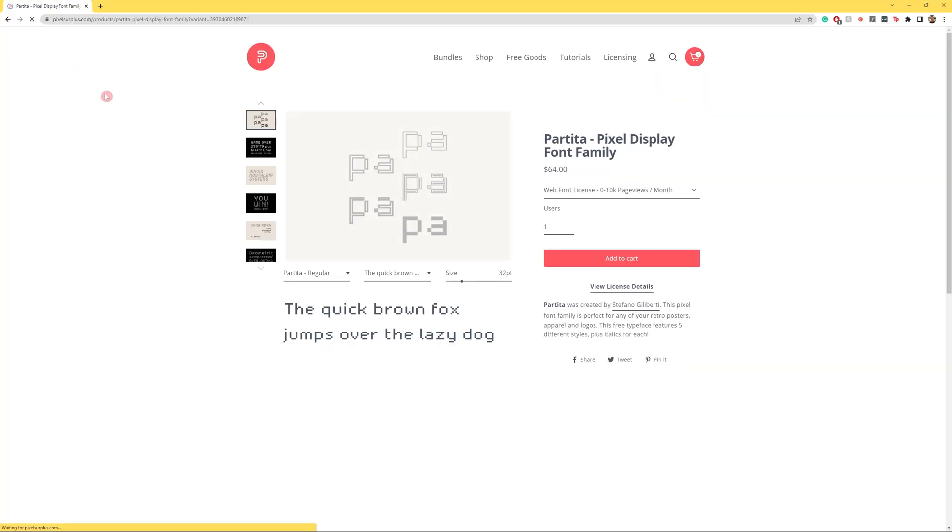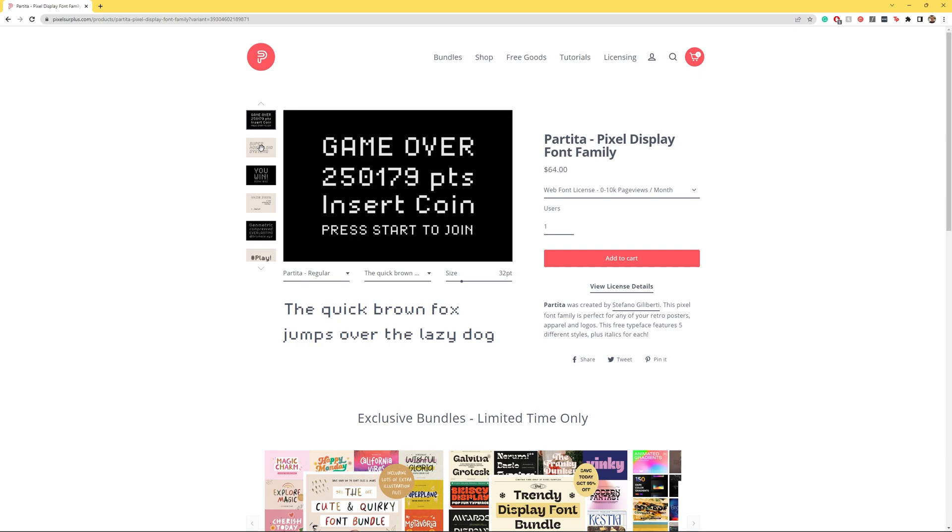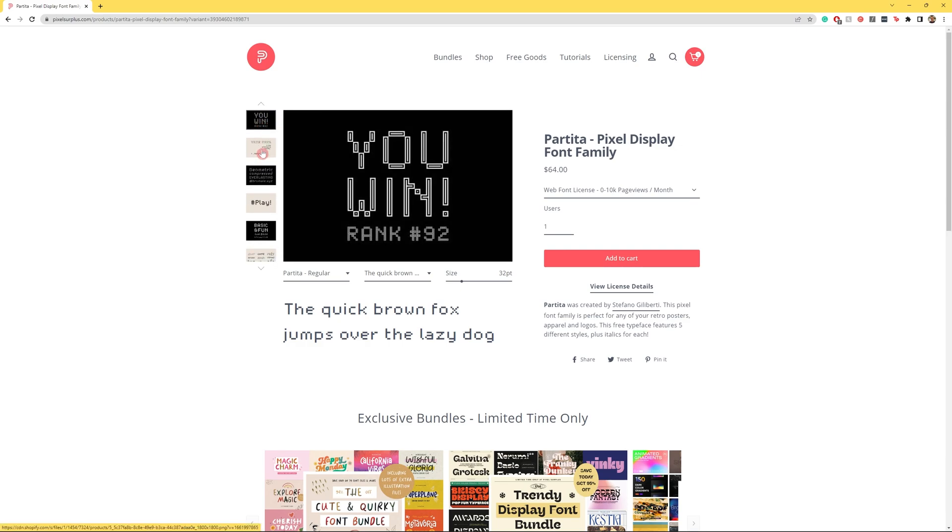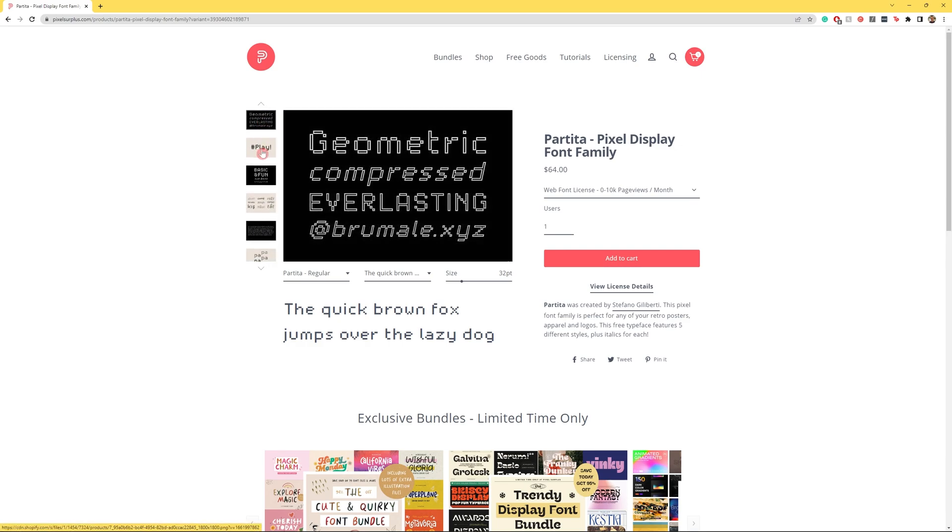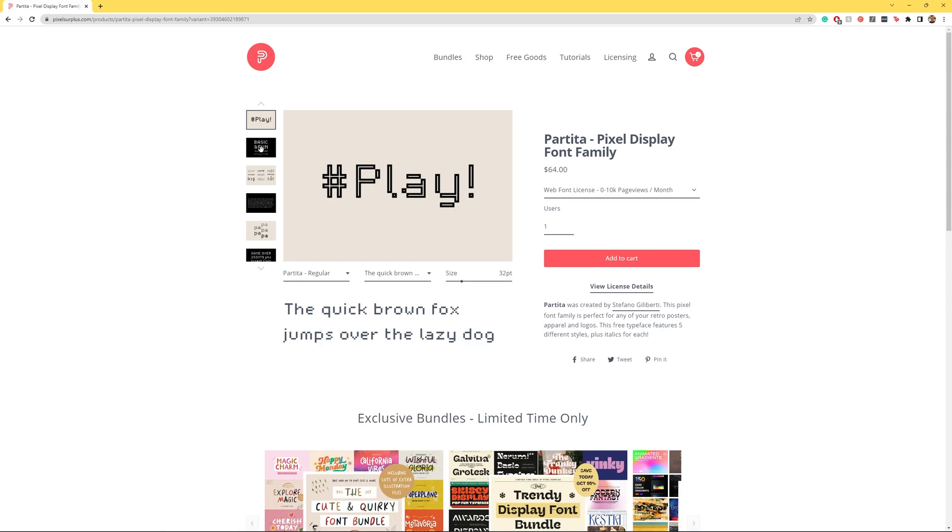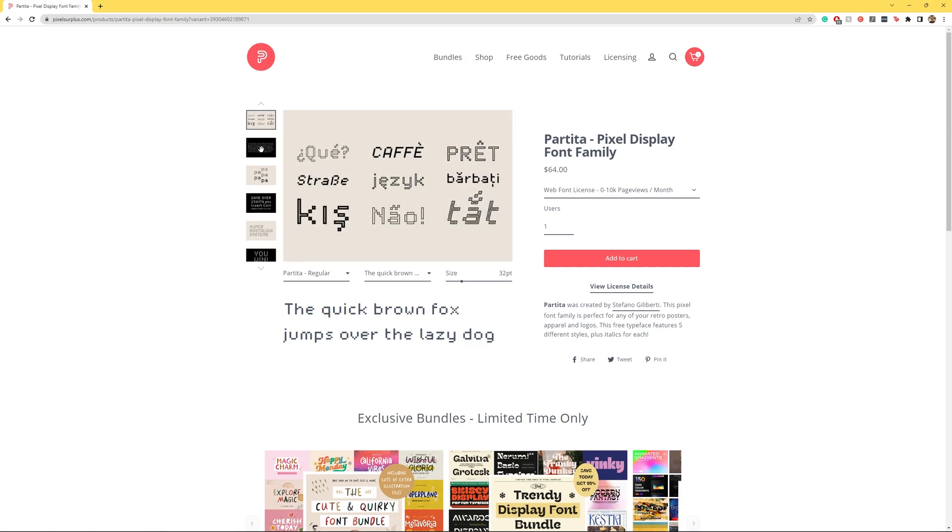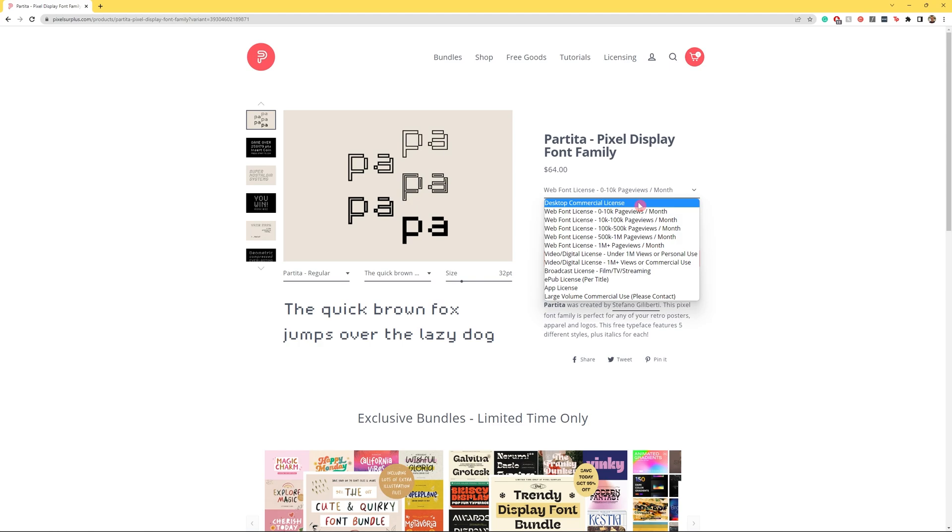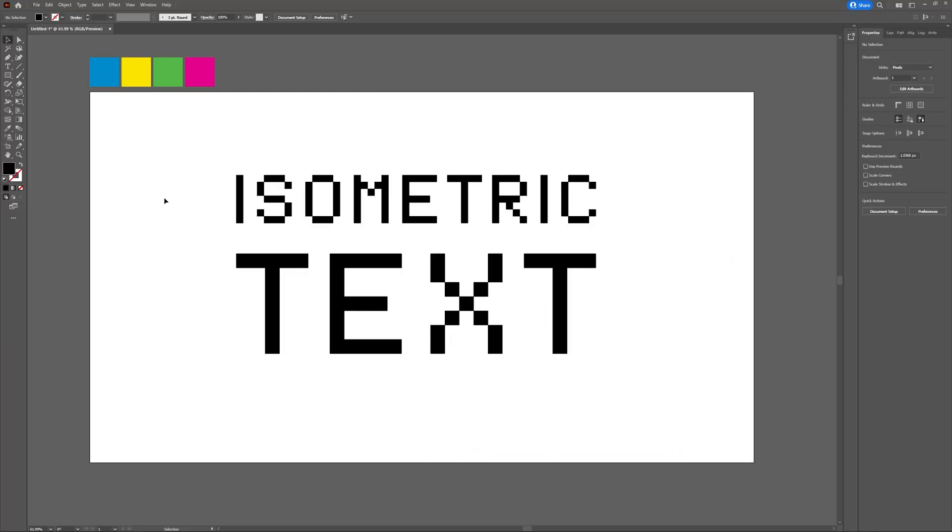The font I'll be using for this design is Partita. Partita was created by Stefano Gilberti and it's perfect for any of your retro posters, apparels or logos. Partita can be found at Pixel Surplus and links will be found in the description below.